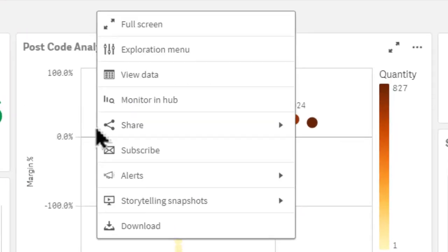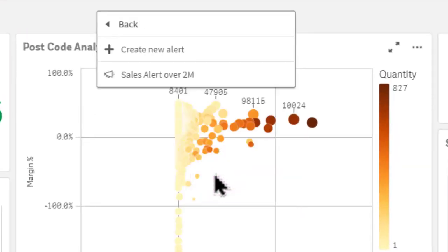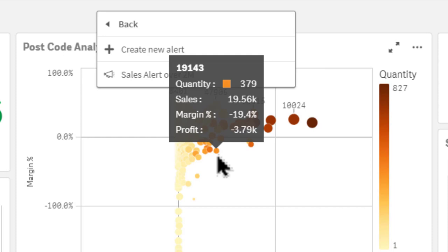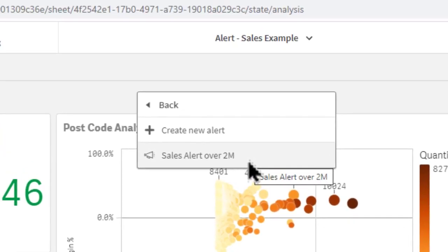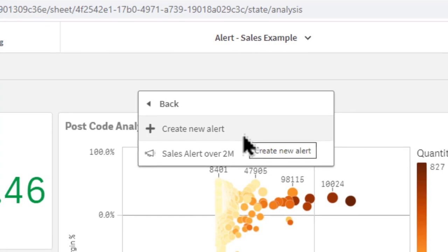So I'm just going to right-click here, select alerts, and if you have any alerts created already, you can select the name of the alert, and it'll allow you to edit an existing alert. But in this case here, we're going to create a new alert.